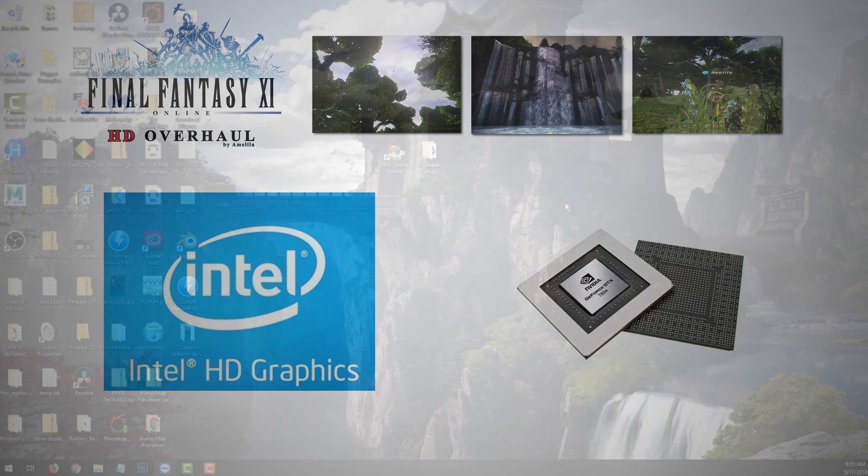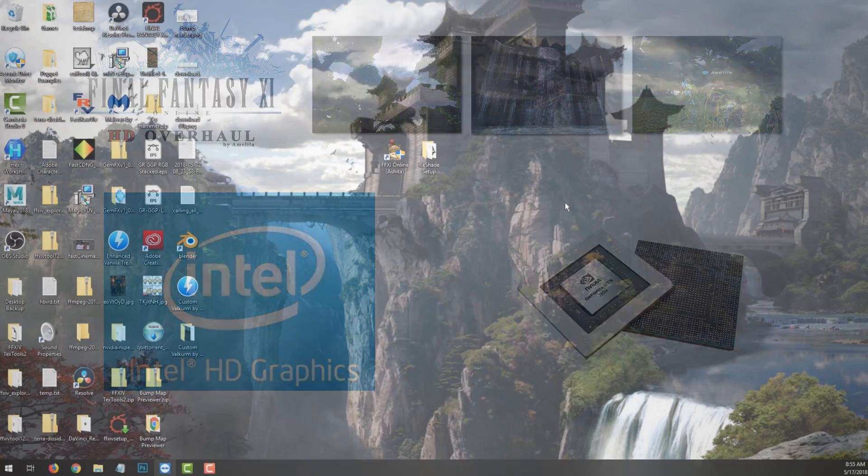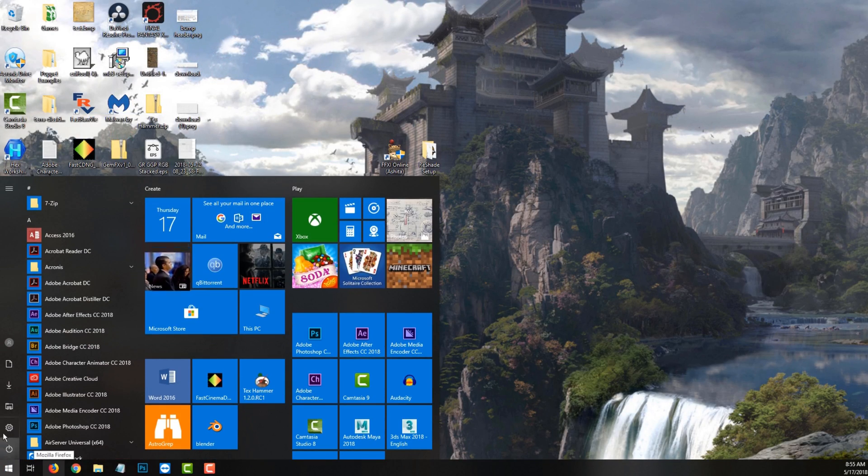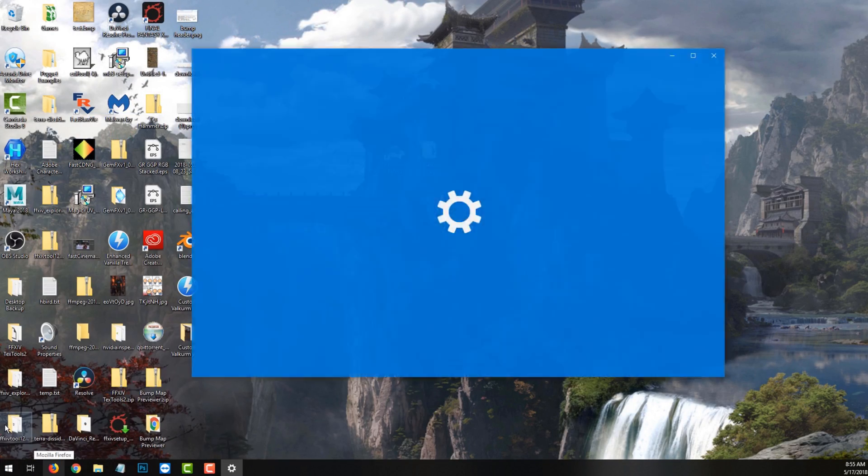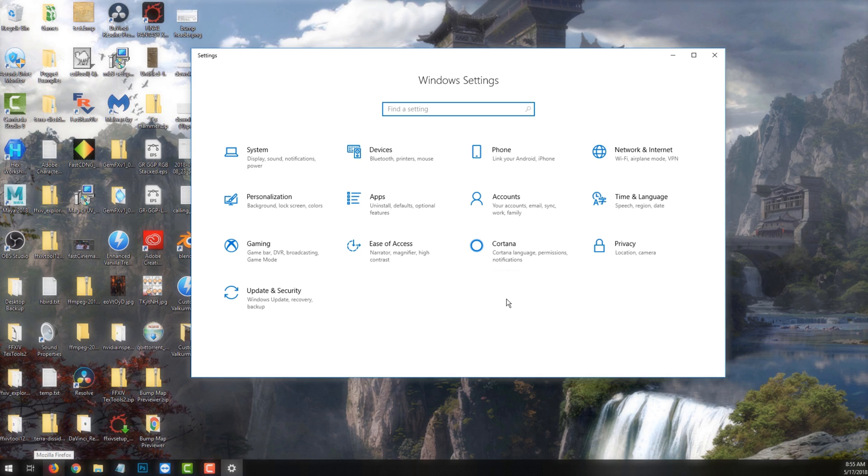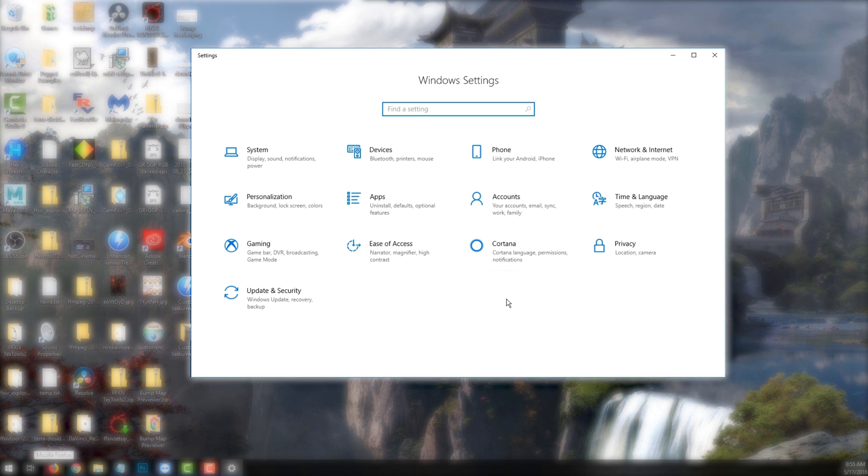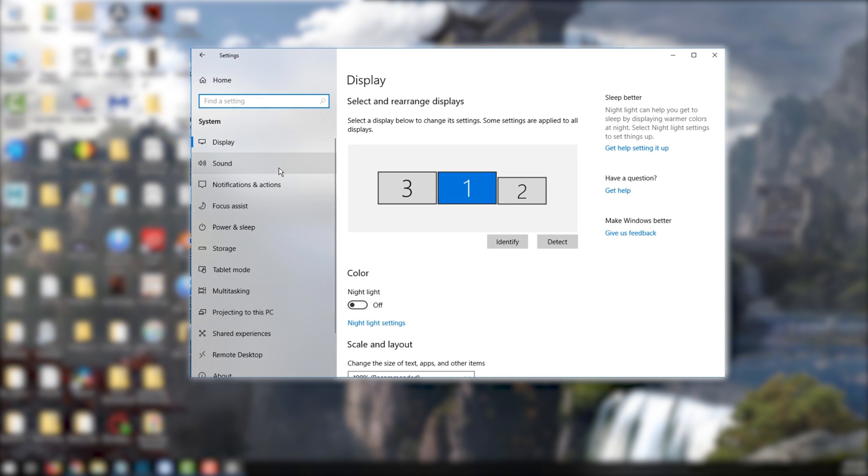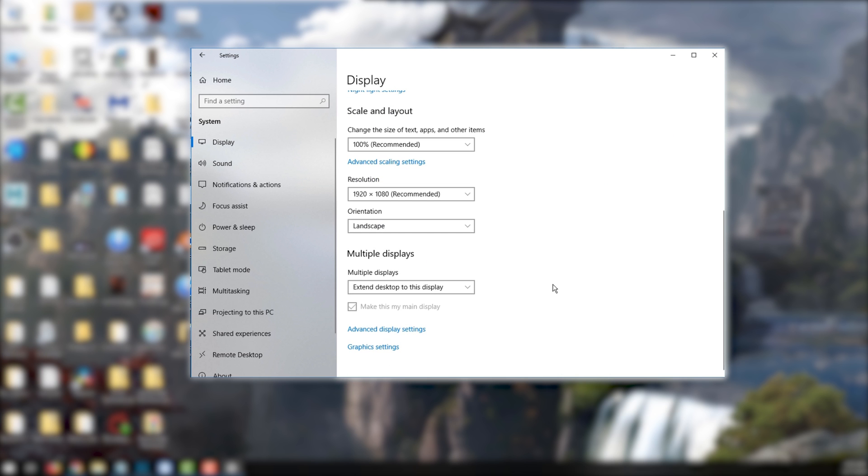Who knows, it may do nothing, or it may make all the difference. What you need to do is open up your Windows settings, and from there, navigate to your display settings. Scroll right to the bottom and click on graphics settings.